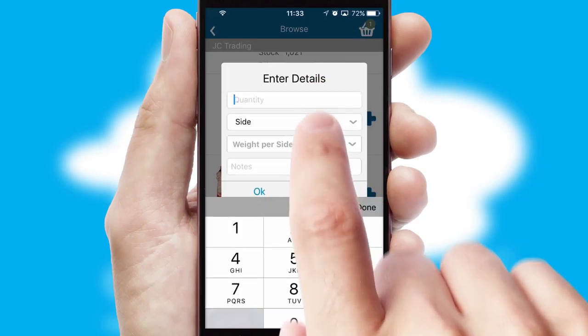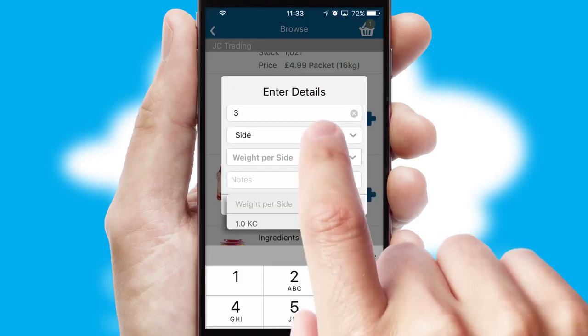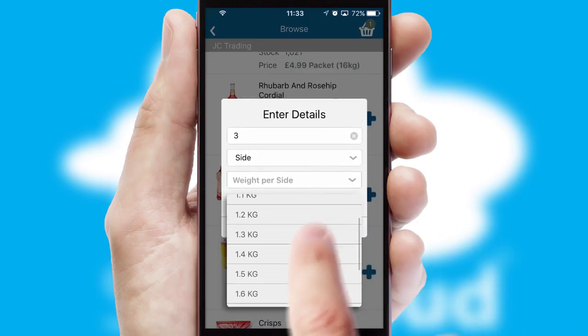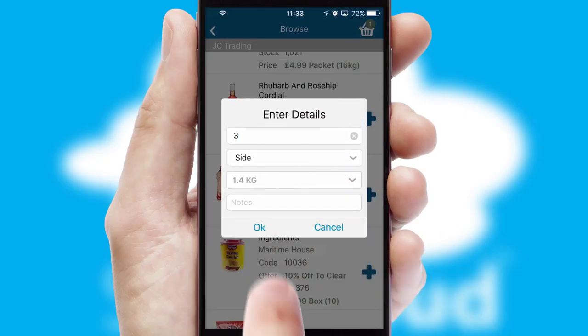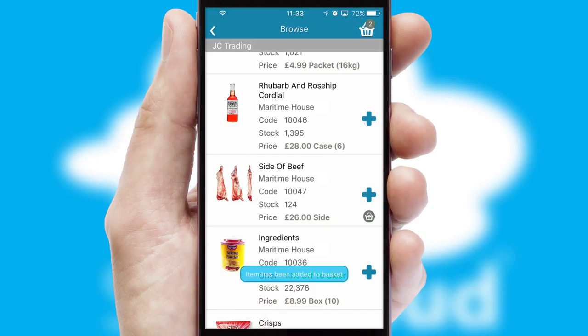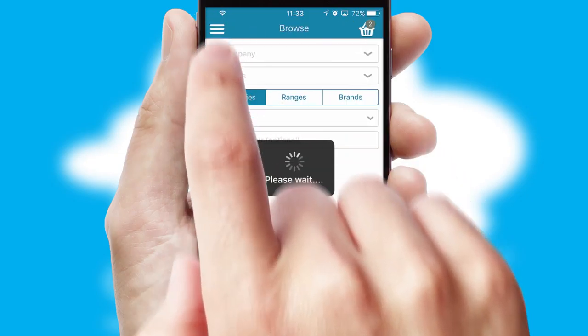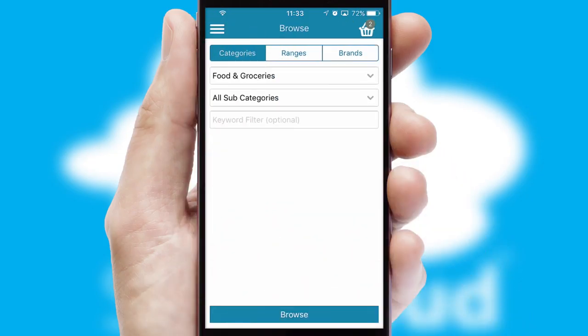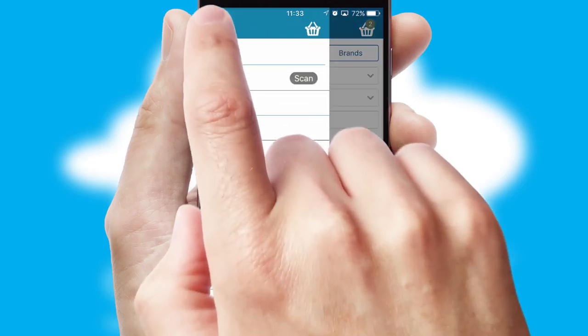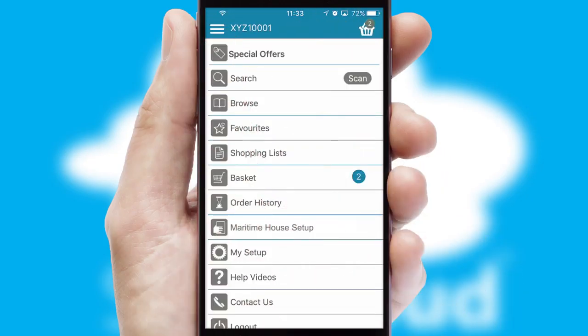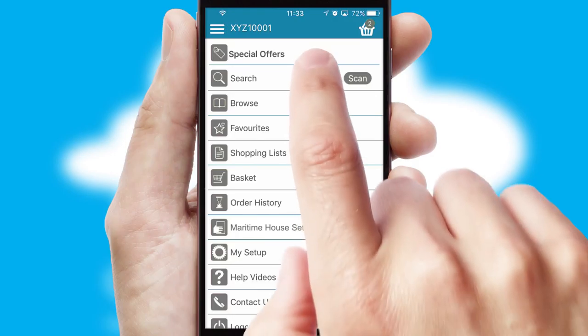SwiftCloud can also deal with multiple product options, including complex configuration rules. You can keep track of how many items you have in the basket with the icon at the top right of the page.